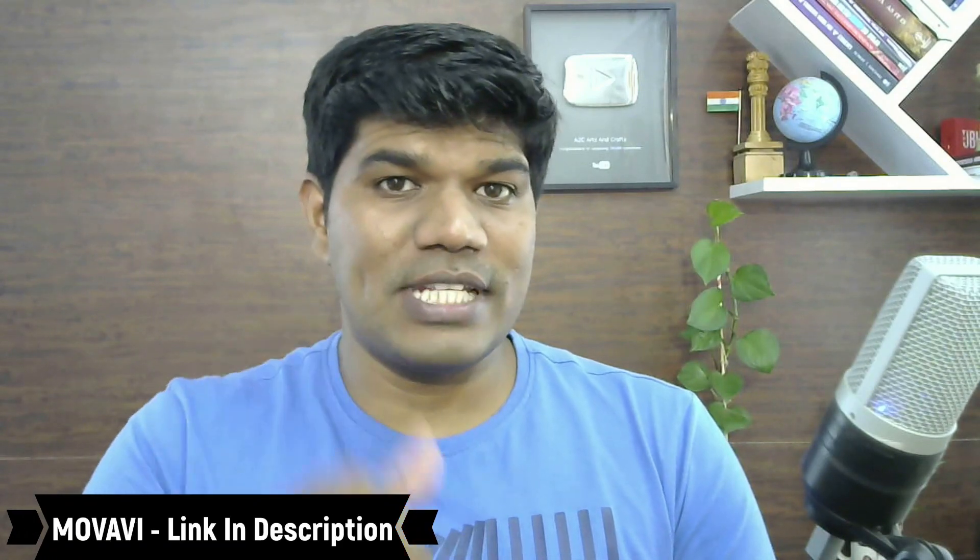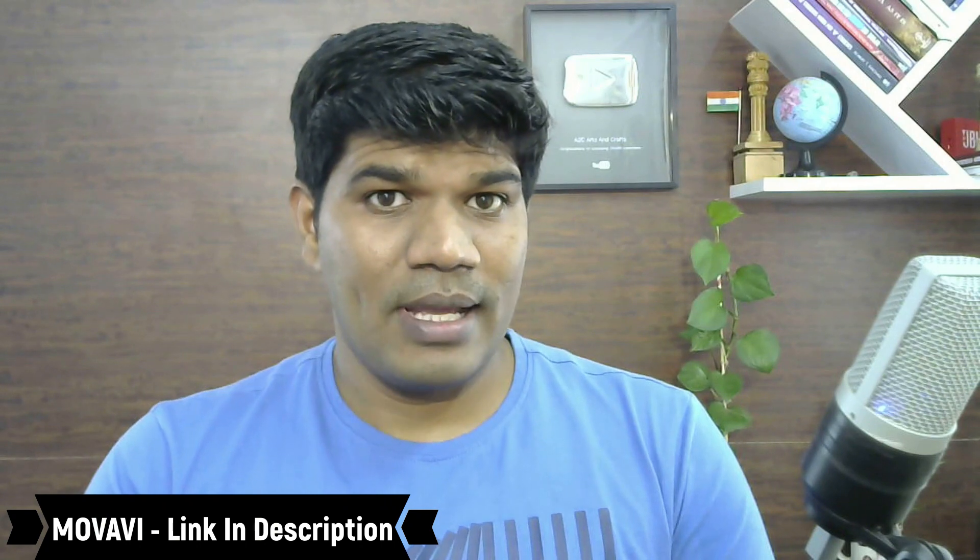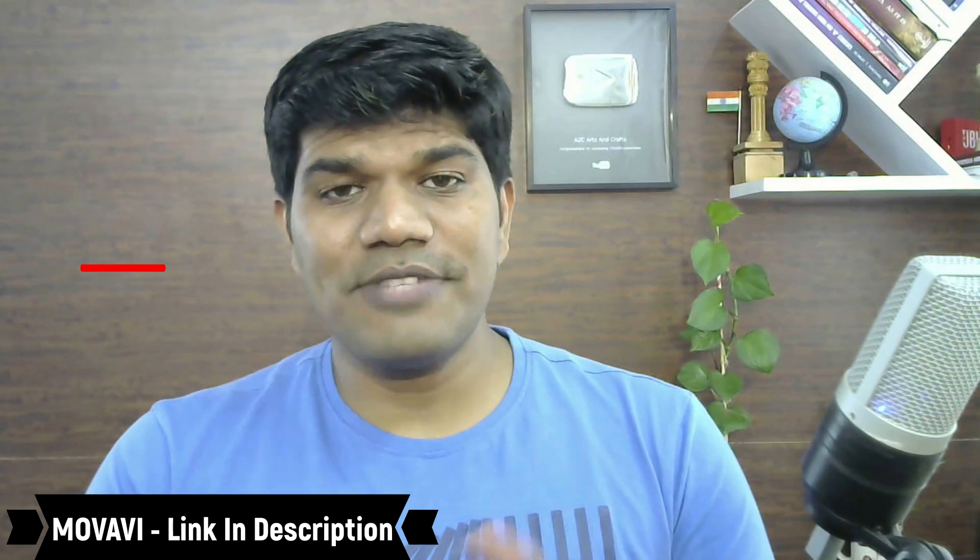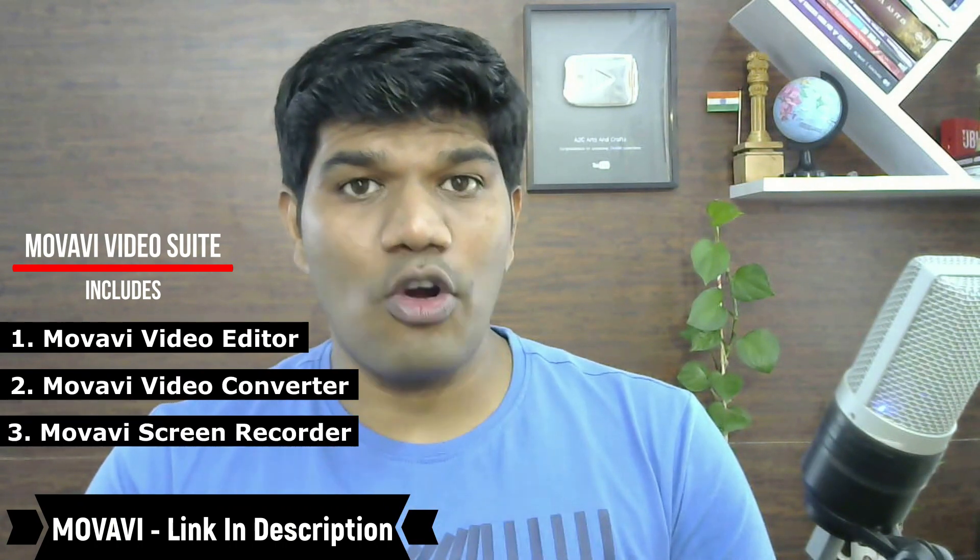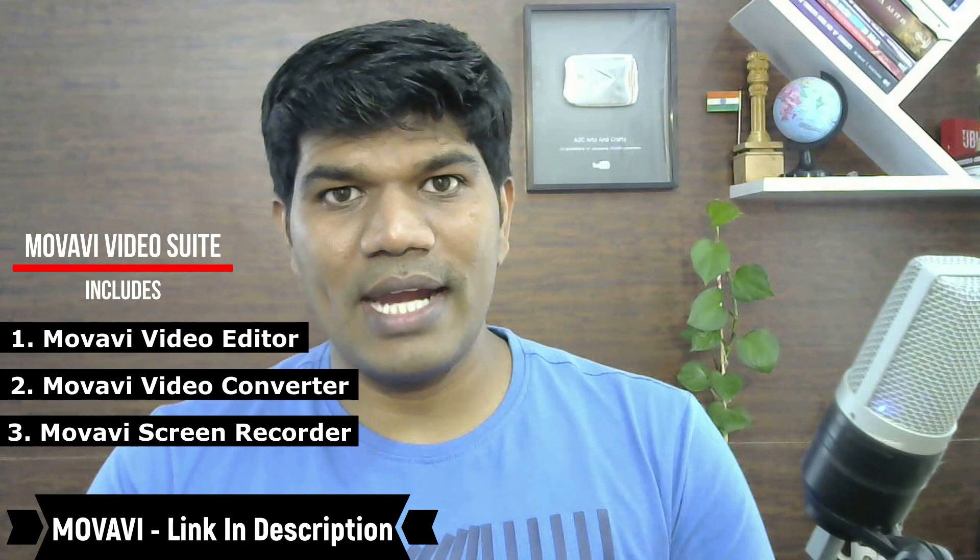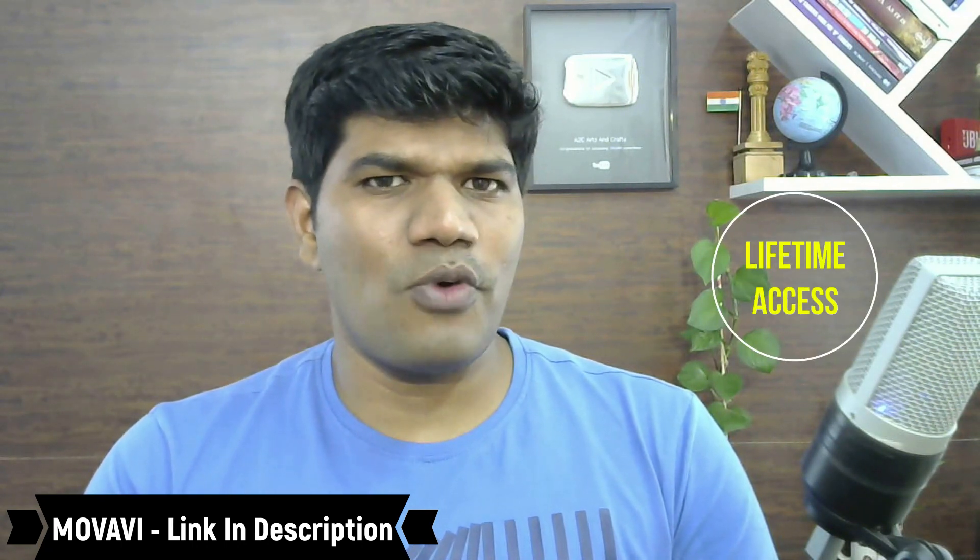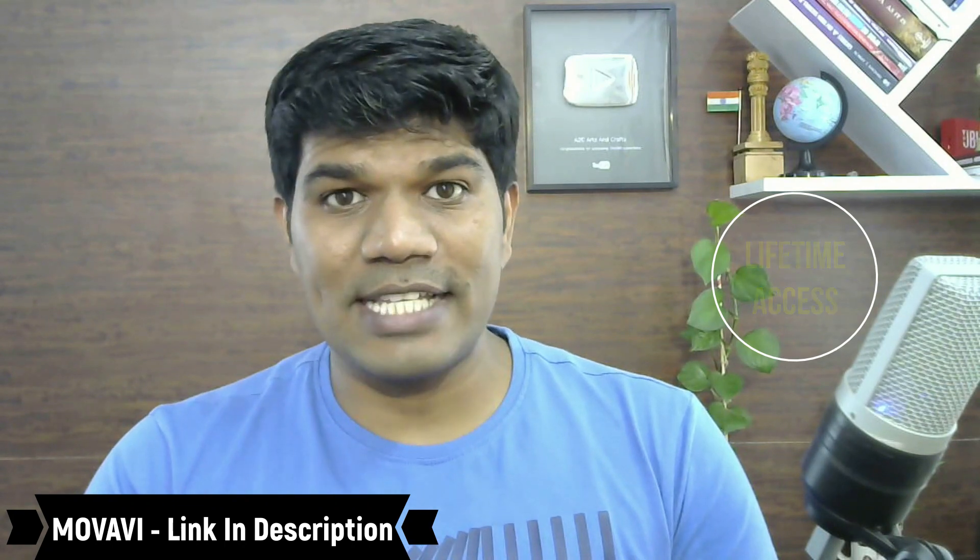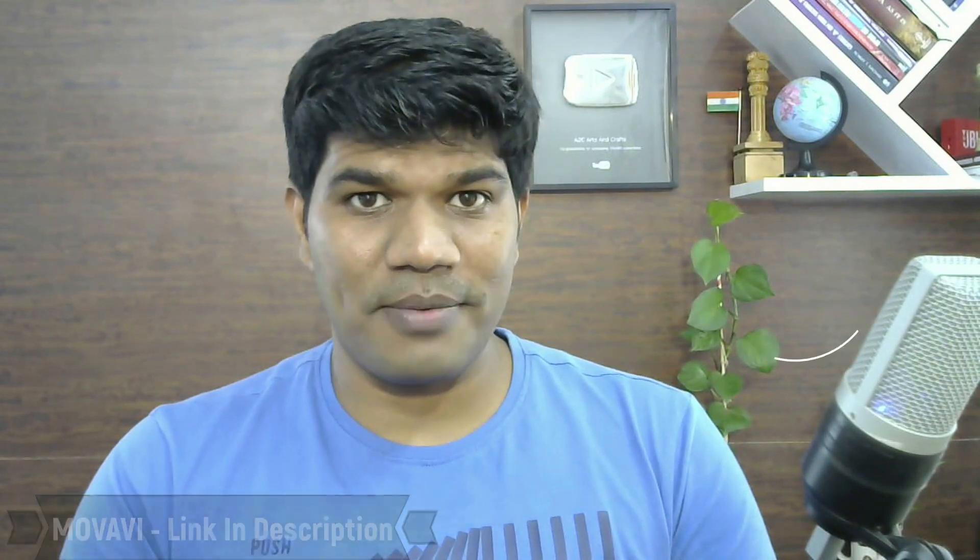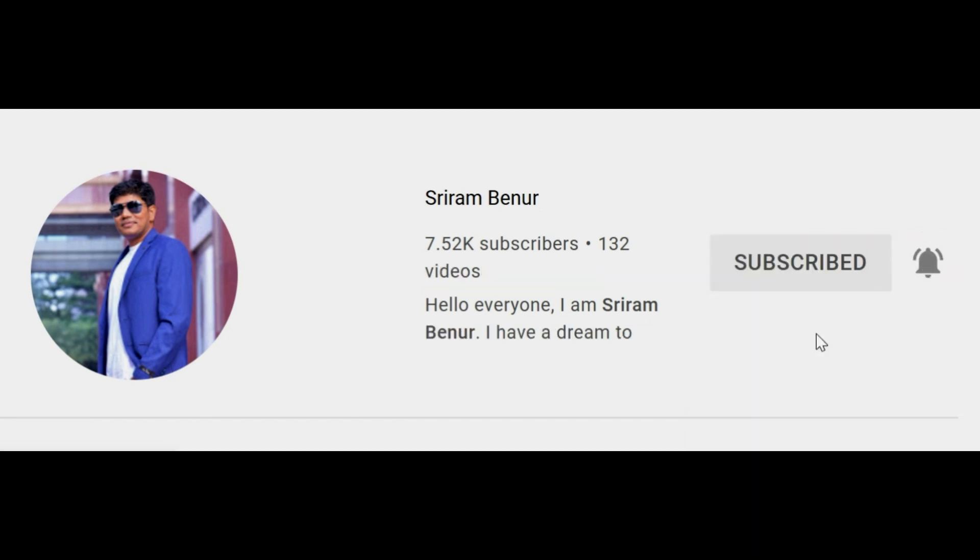If you want to buy Movavi video editing software, just click on the link below in the description and purchase from that link and you'll be getting 10% discount as well. When you purchase from that link, you're going to get lifetime access which is going to include video editing, video converting, and also screen recording software. So click on the link below and get 10% discount. For just around 2400, you're going to get lifetime access for the editing software. If you have not already subscribed to the channel, then please do hit that subscribe button, click on that bell notification and select all notifications so that you don't miss any informative videos from this channel.